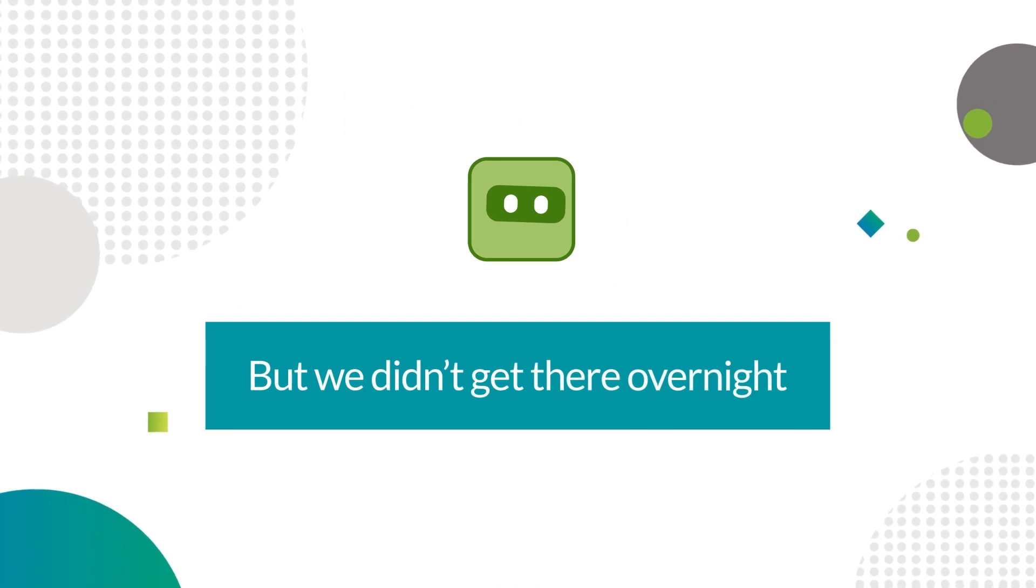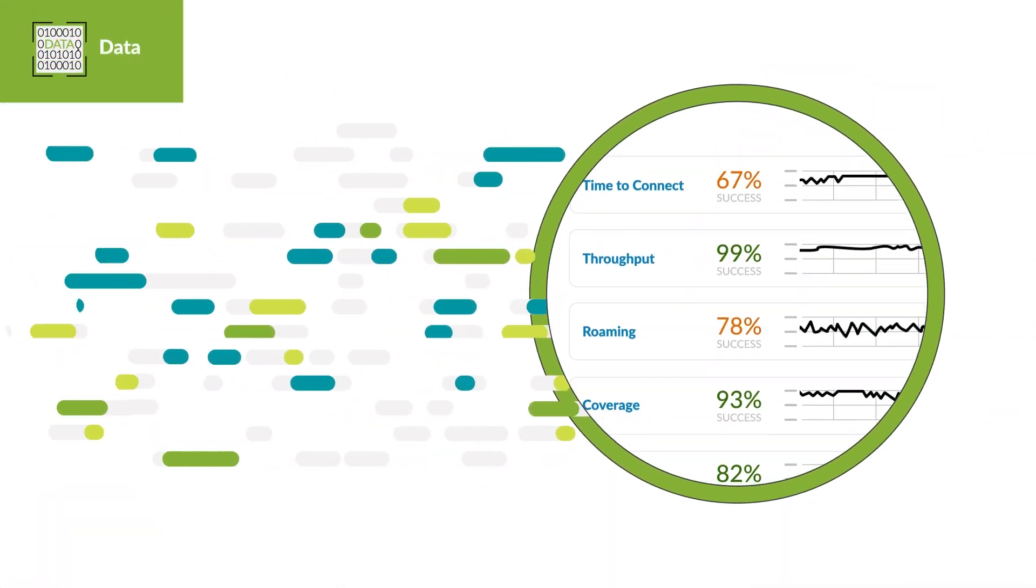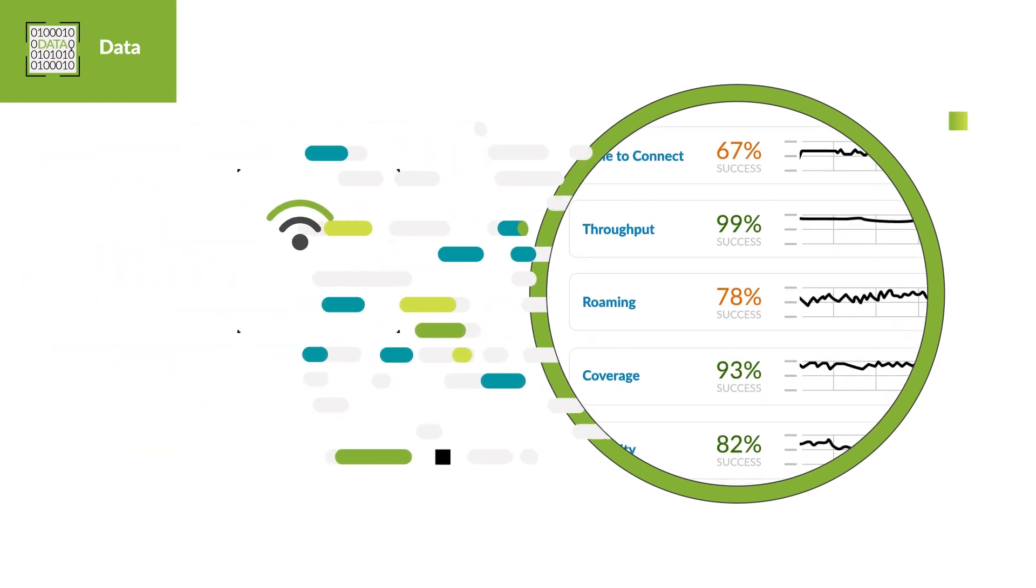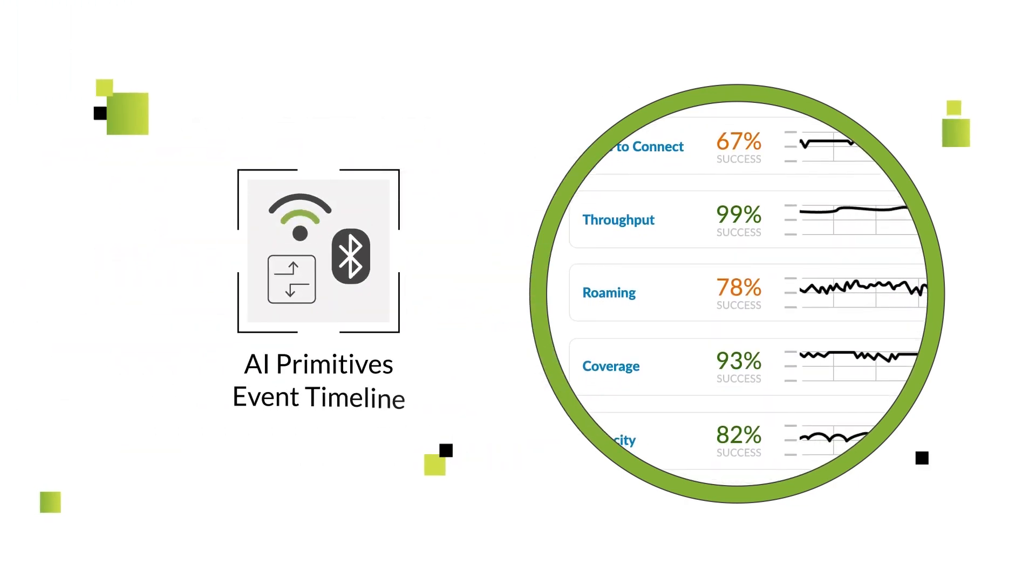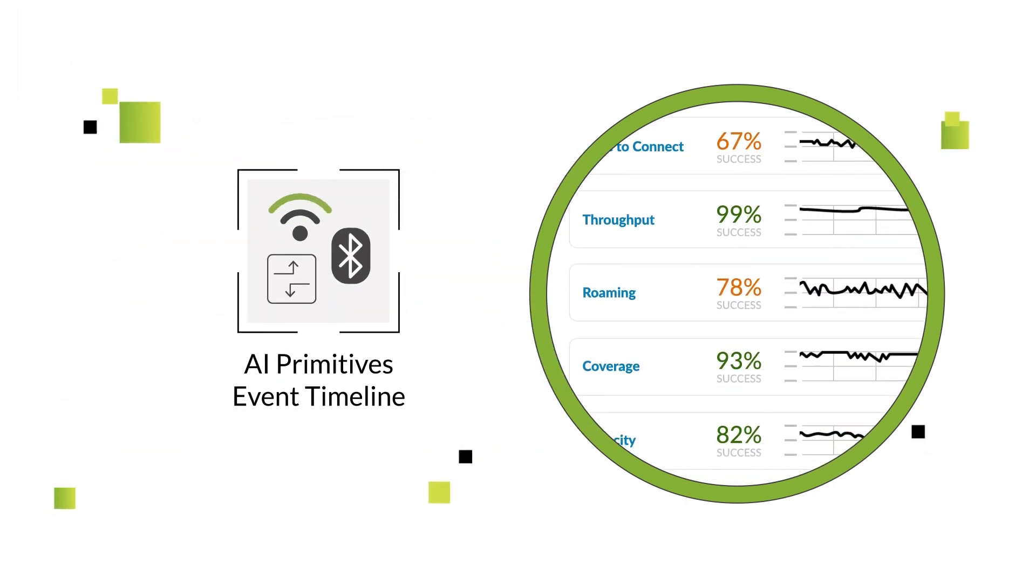But we didn't get there overnight. Several years ago, we began sending millions of data points from network devices to train our AI in the cloud, which became the basis for our AI primitives.